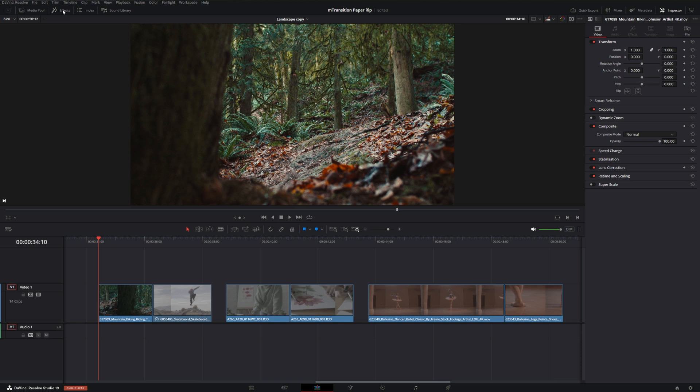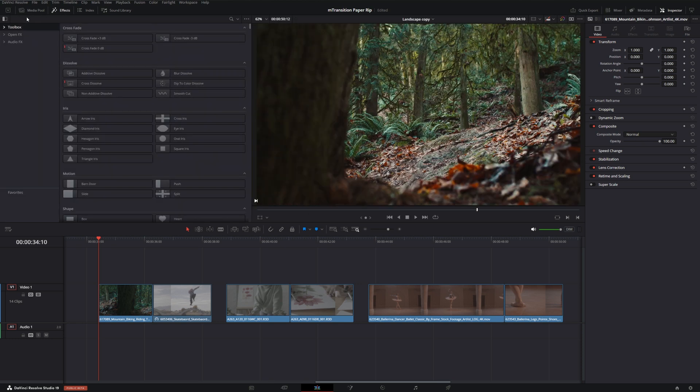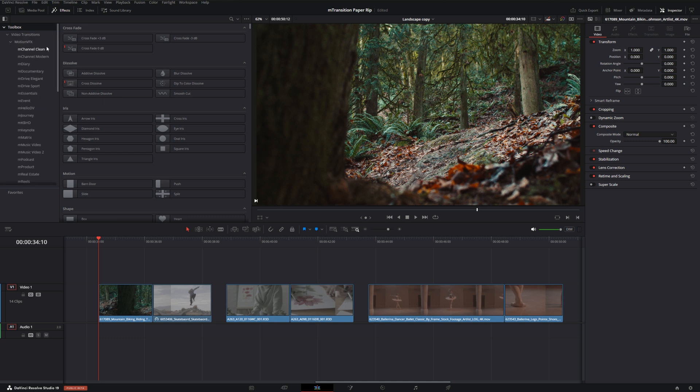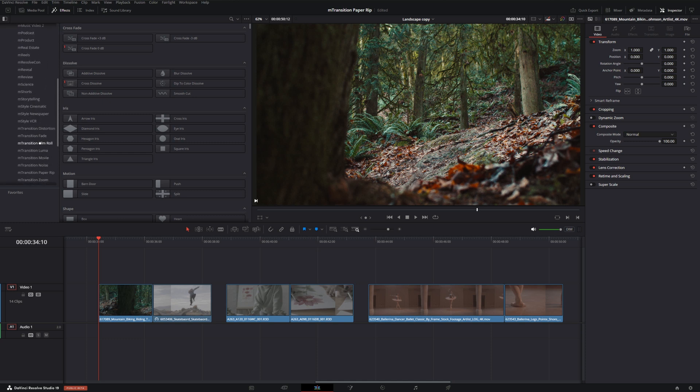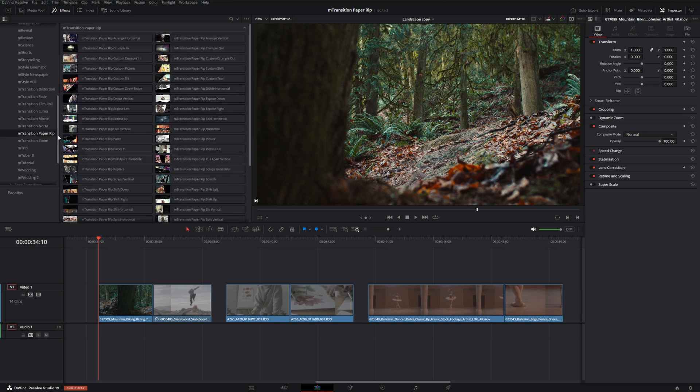Once you have M Transition Paper Rip installed, we can go right into Resolve and go into Effects. Under Toolbox we'll bring that drop down, then go into Video Transitions, Motion VFX, and scroll down until you see M Transition Paper Rip.